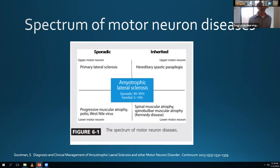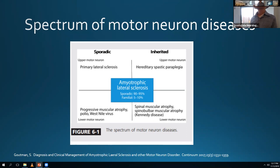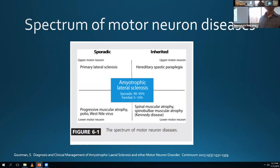There's a whole spectrum of motor neuron disorders classified based on sporadic versus inherited and upper versus lower motor neuron involvement. The upper motor neuron variant of ALS is called primary lateral sclerosis - it tends to have a better prognosis than classic ALS. On exam, patients will have spasticity, upward plantars, positive Hoffmans, and it's a diagnosis of exclusion with no test to confirm it.